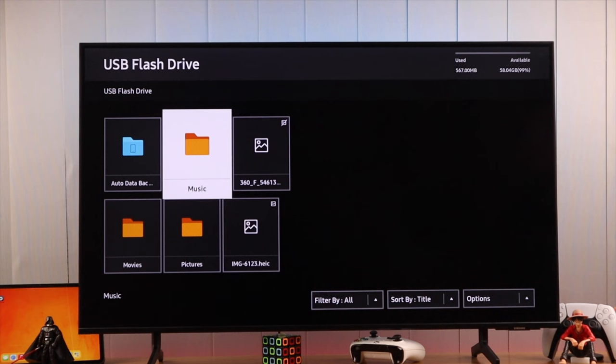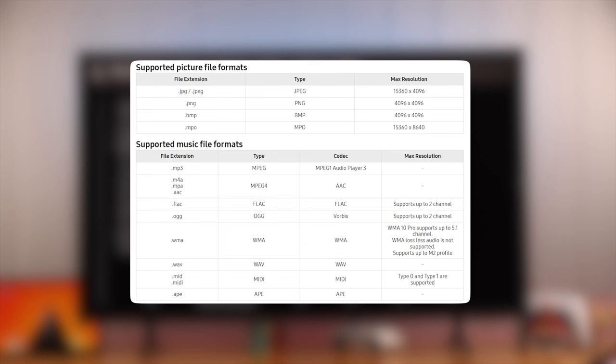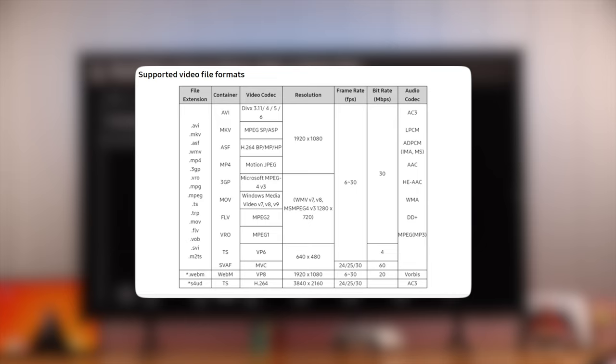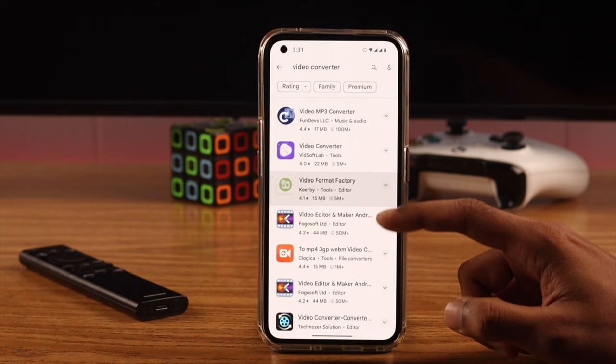So whatever issue you're having with the files, it all boils down to the file type. Here's all the formats that Samsung TVs support as listed on their website. So in order to view files, first you need to convert them to one of these. There's a lot of websites and apps that you can use to convert these files. Then you'll be able to view them without any issues.